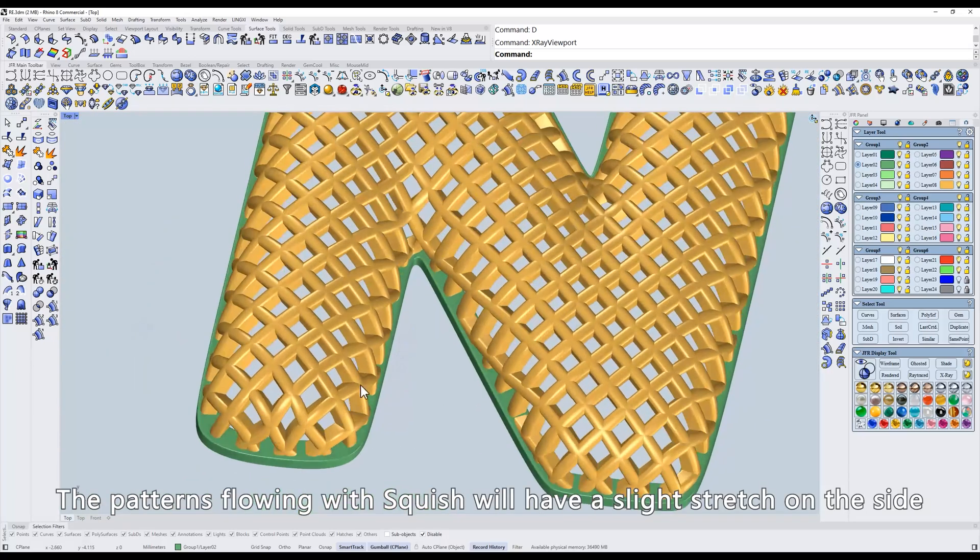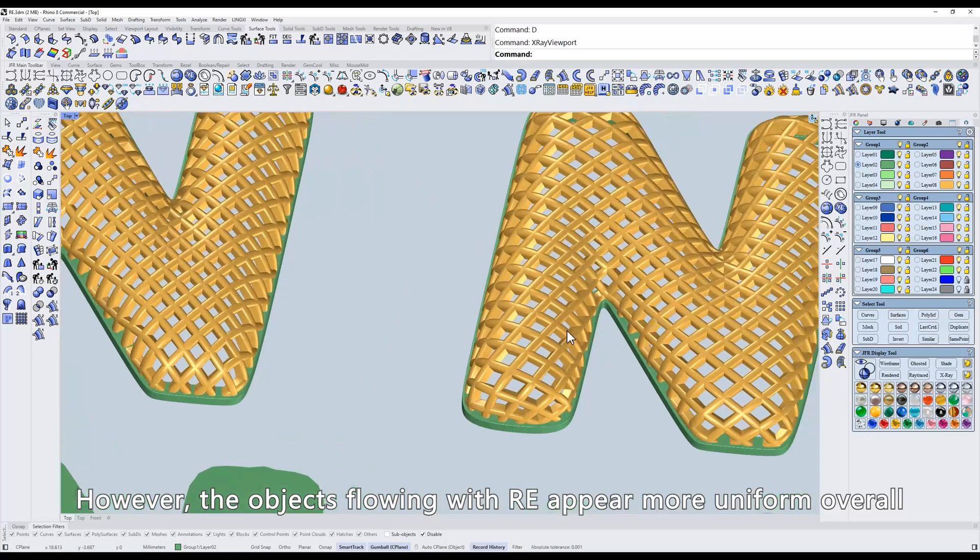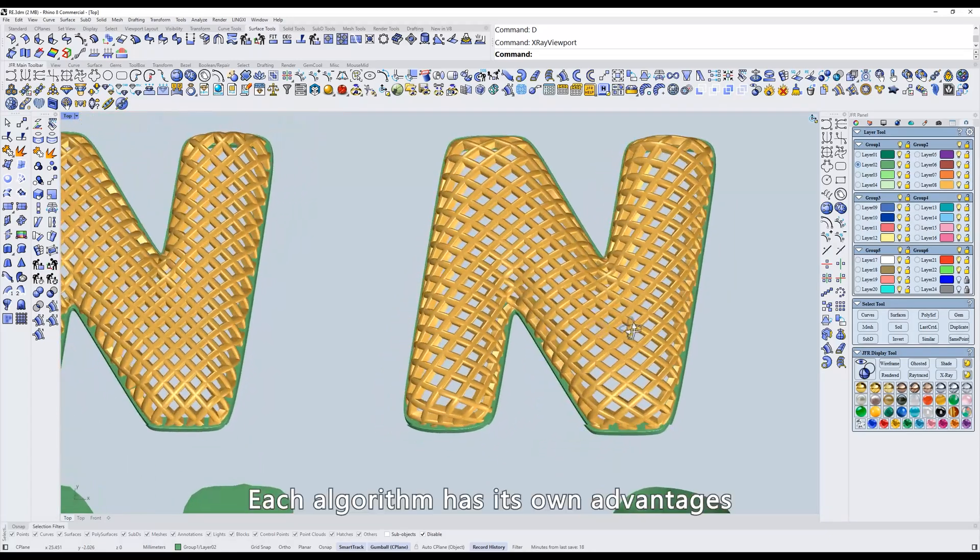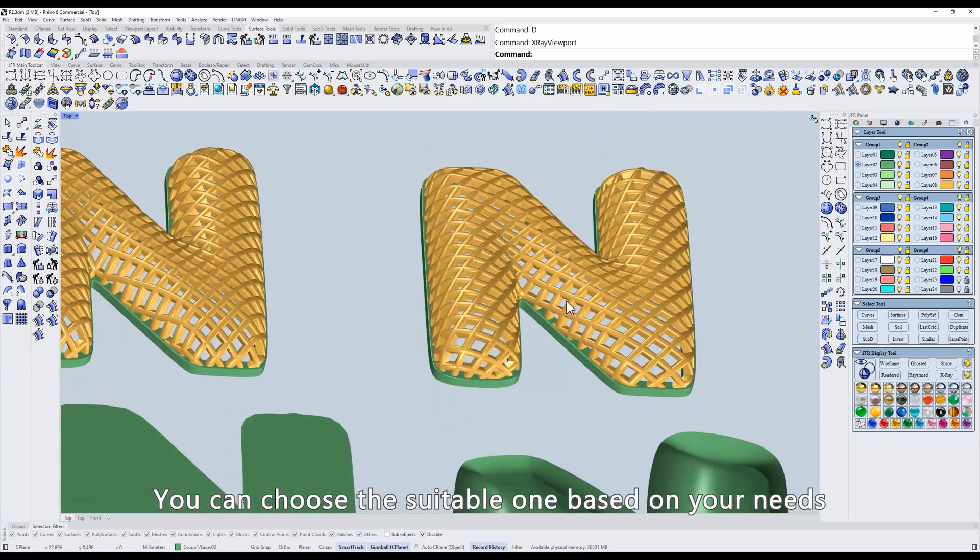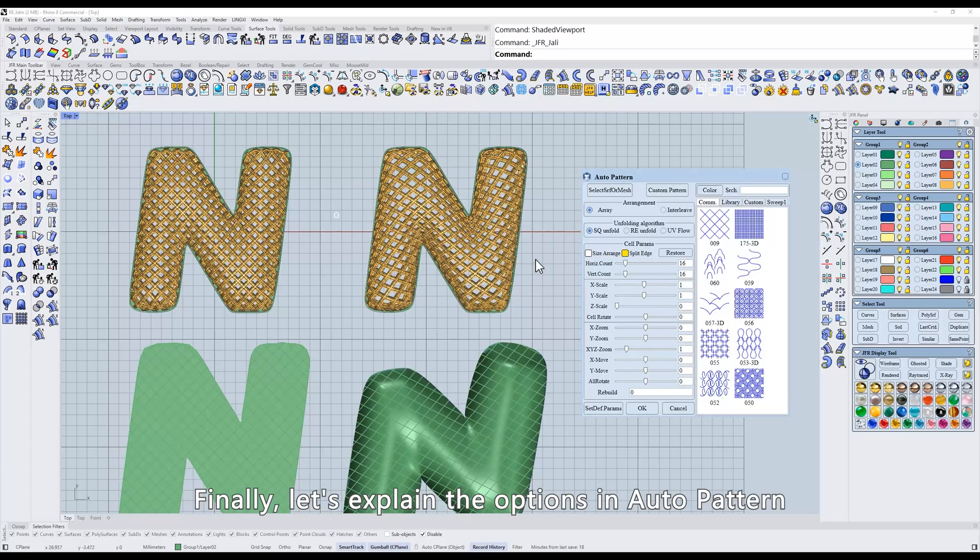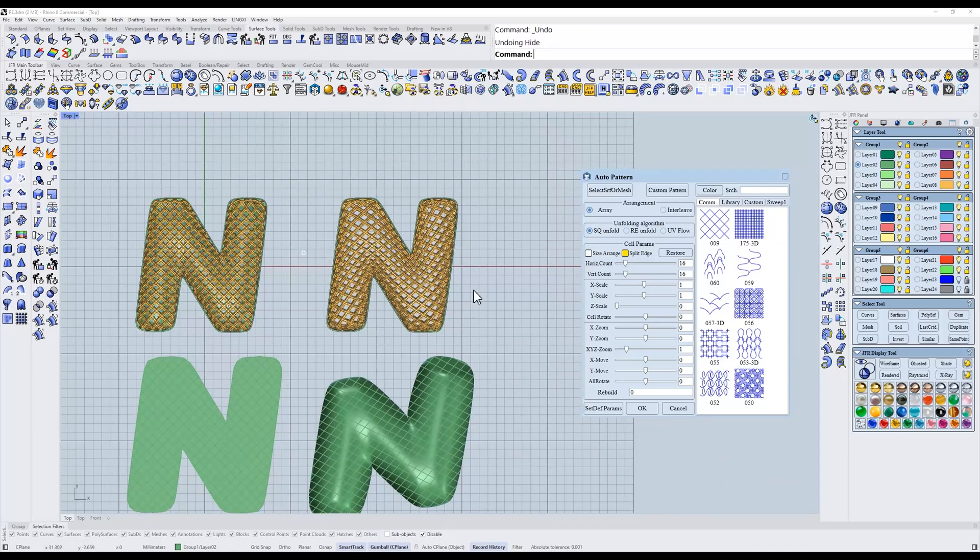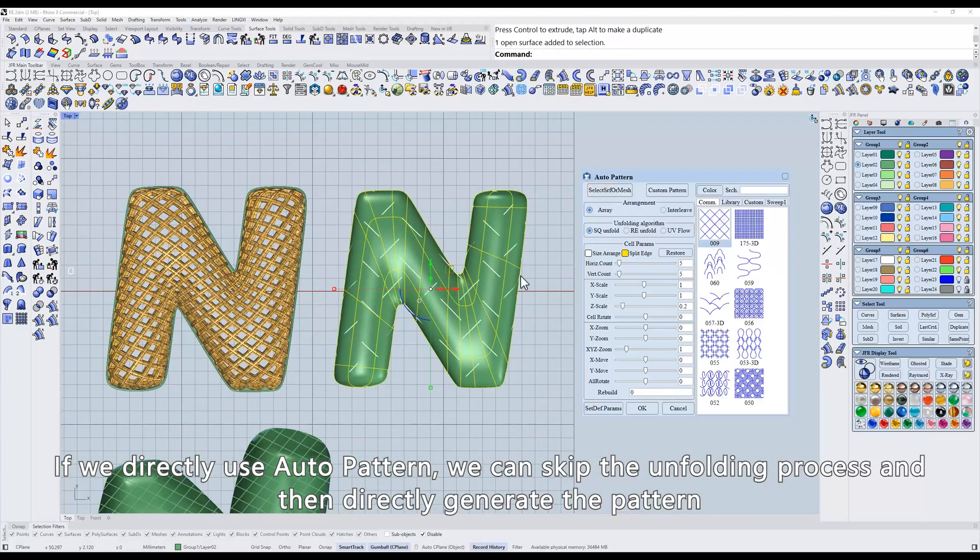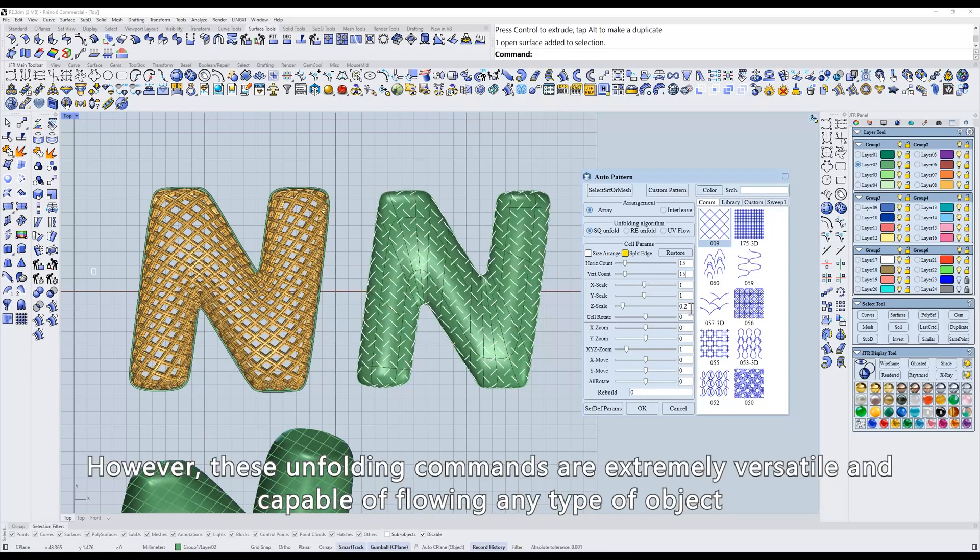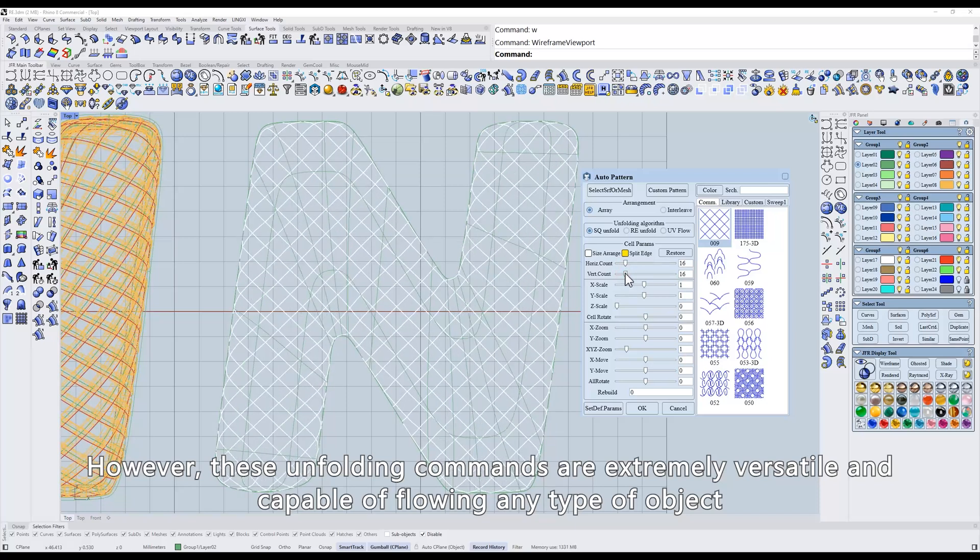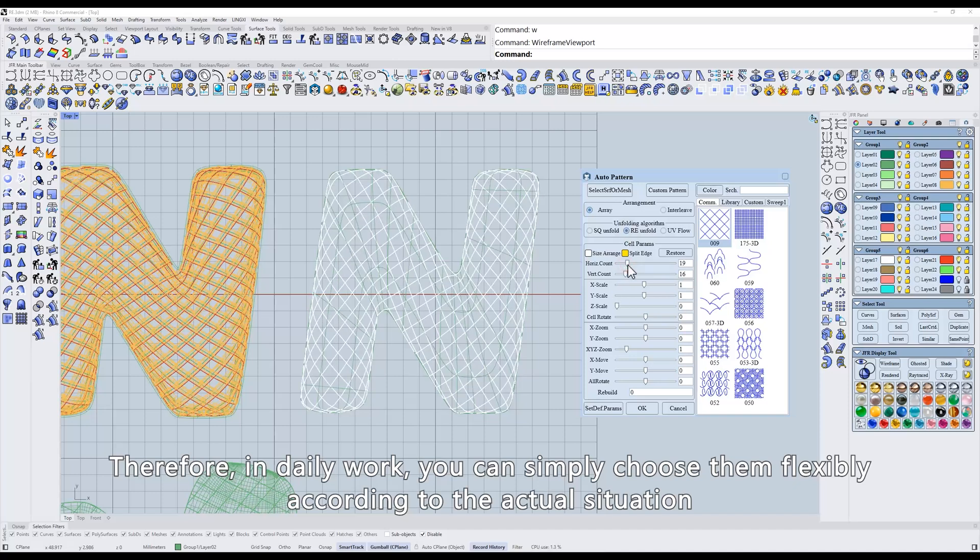The patterns flowing with Squish will have a slight stretch on the side. However, the objects flowing with RE appear more uniform overall. Each algorithm has its own advantages. You can choose the suitable one based on your needs. Finally, let's explain the options in Auto Pattern. The unfolding algorithm here is actually the several types that we have just explained. If we directly use Auto Pattern, we can skip the unfolding process and then directly generate the pattern. However, these unfolding commands are extremely versatile and capable of flowing any type of object. Therefore, in daily work, you can simply choose them flexibly according to the actual situation.